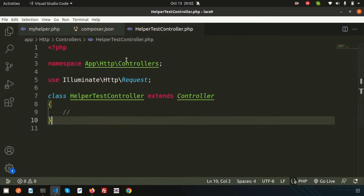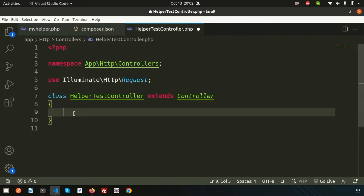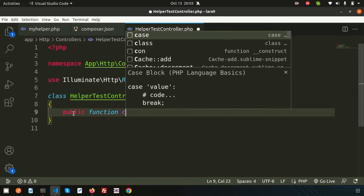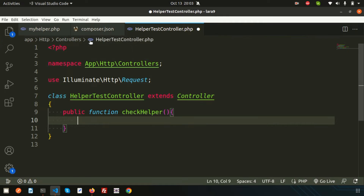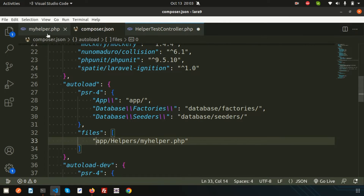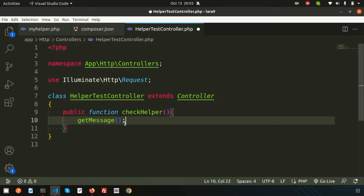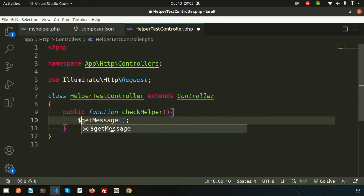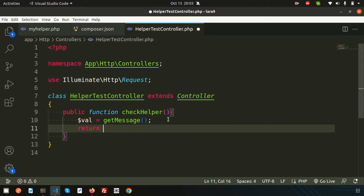Now inside HelperTestController I'll create a public function called 'checkHelper'. Since we loaded the helper file in the autoload section, we can call the helper function from anywhere. I'll call 'get_message()', store the result in a variable, and return it to display in the browser.